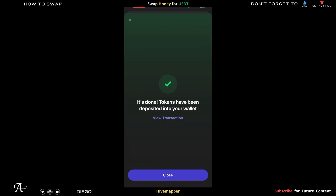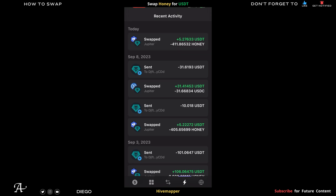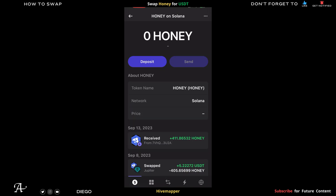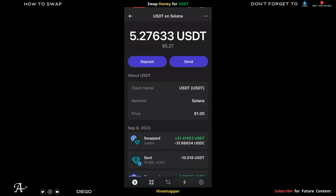And there you go, you got it! When you go back to your wallet, Honey is now at zero — so it's been swapped. Now you have your USDT.